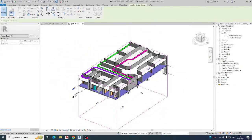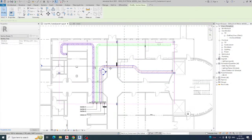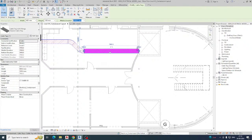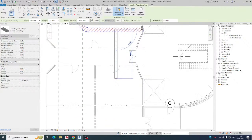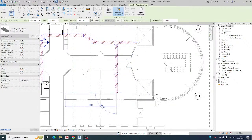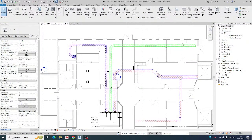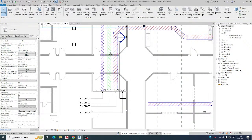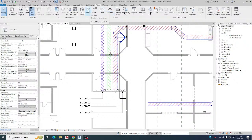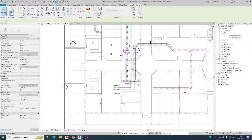Once applied, the colors reflect automatically in the 3D view. Using service types, you can distinguish all cable trays in 3D. If you need to create a branch, use Create Similar. To change the cable tray size, select it and draw. To drop a cable tray to a panel, create a section view — you can get the section tool from the View tab.